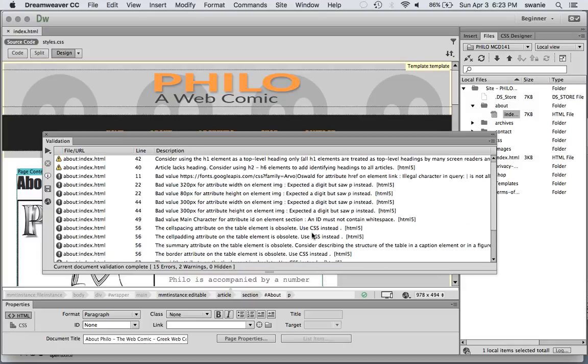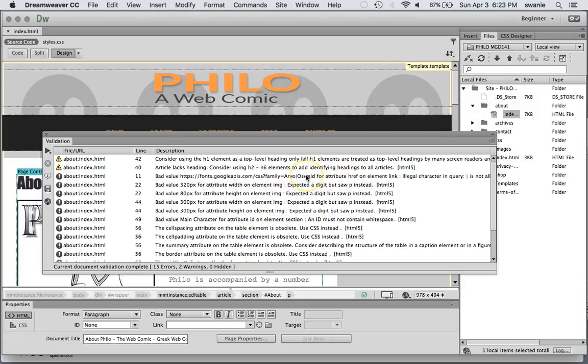Now in this case this one's an interesting one because the value includes a pipe because we combine two Google fonts in the same. This is saying that that's an illegal character. But the funny thing is is we copied that character by character from Google.